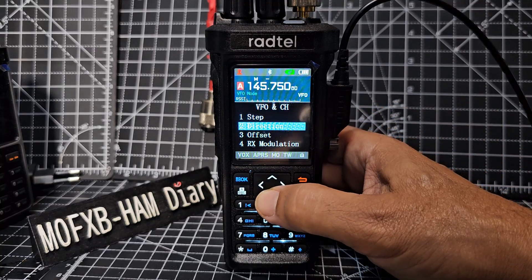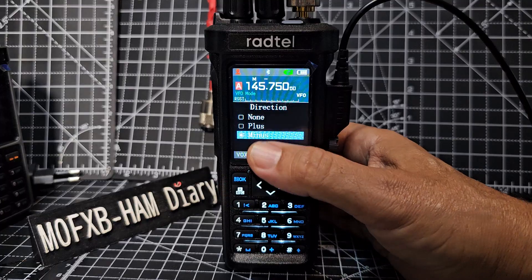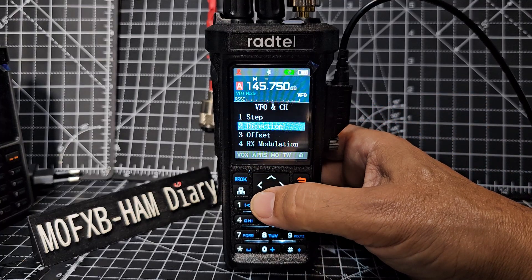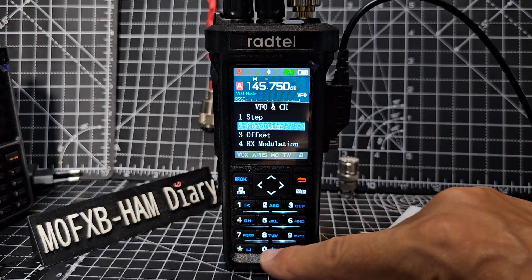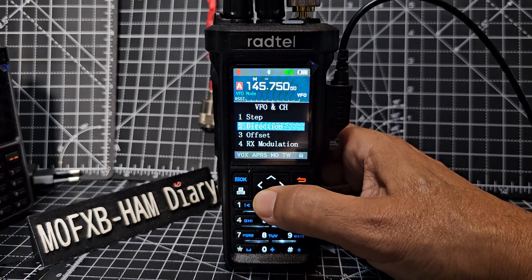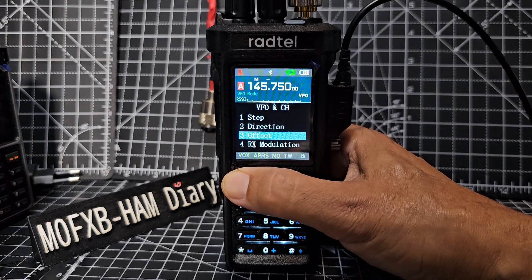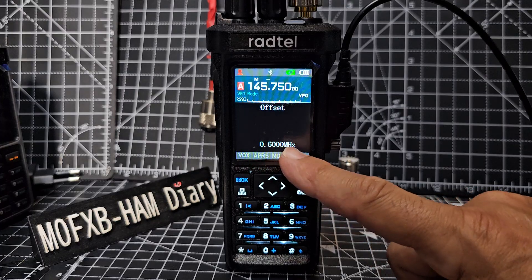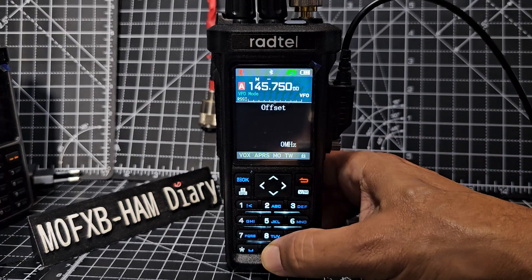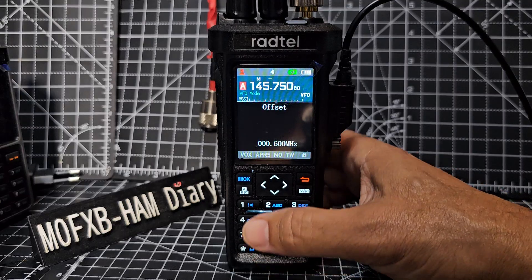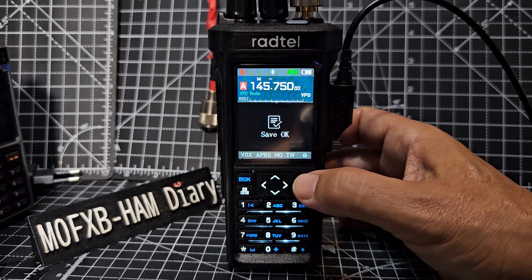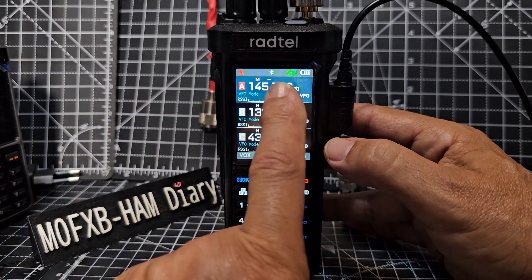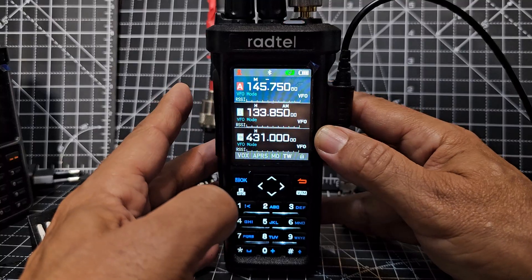The step we're not going to need. Direction - we do need - press OK and we're going to go up and down and choose the minus shift, then press OK. You can create shortcuts for these on the main keypad but we're not doing that now. Then it's offset - press the blue button. To achieve 0.6000 MHz it says here we have to put in 0-0-0-6-0-0, then confirm.